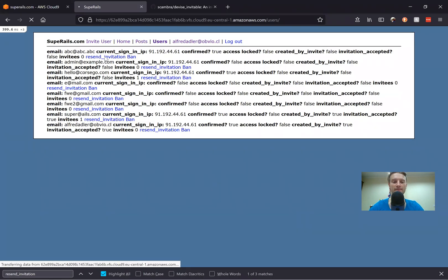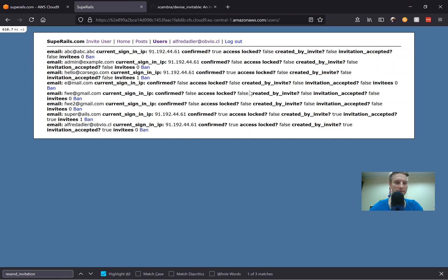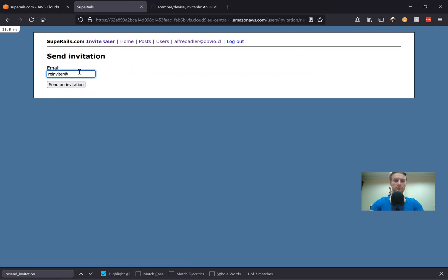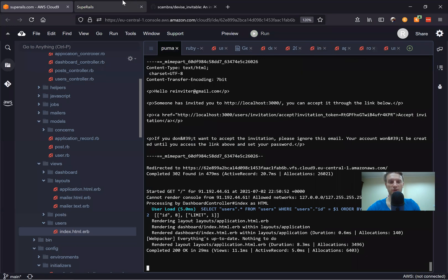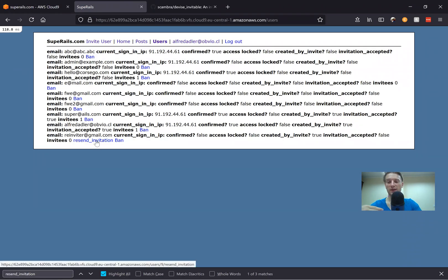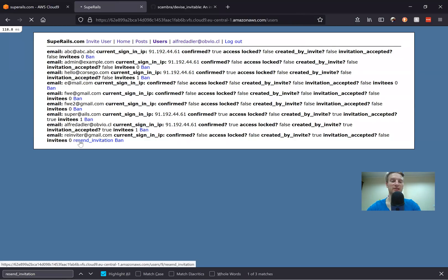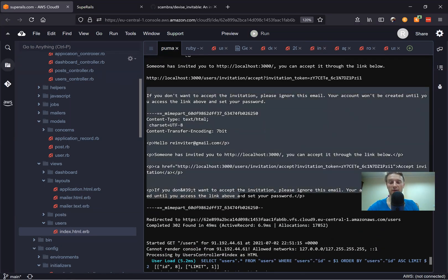Let's create a new user and try to re-invite them. I'm sending an invitation — the user must have received an email, here it is. Going back to our users — for this user that has been created by invite but did not accept the invitation, we have this button to resend the invitation. Let's press it. I press resend invitation, it says user has been re-invited. Let's see the logs — the invitation email has been sent once again. So it basically works.